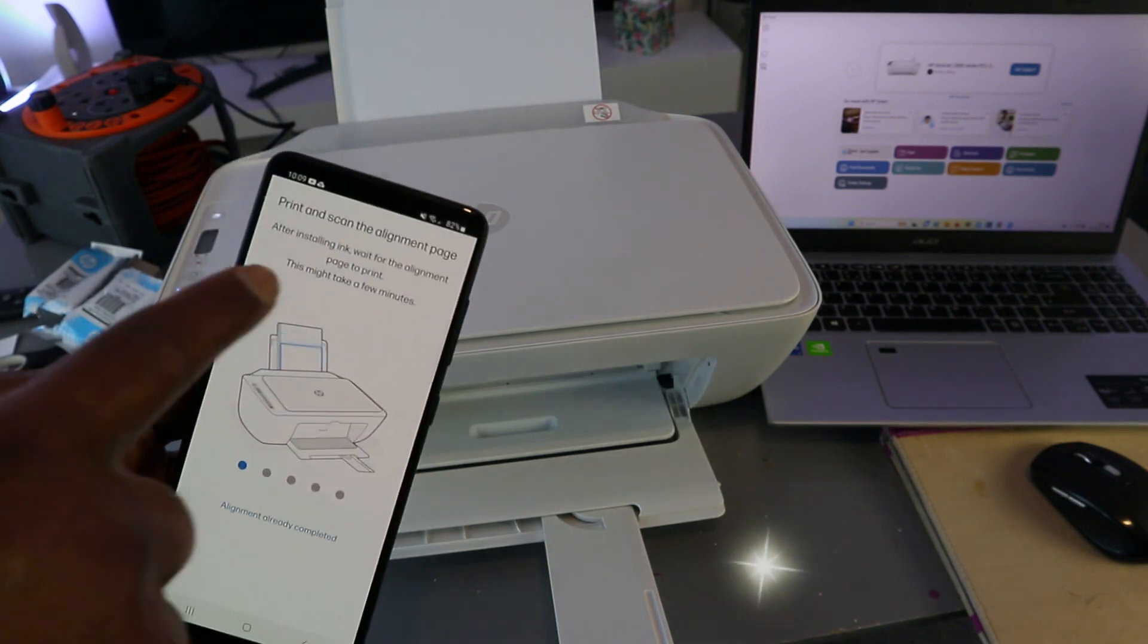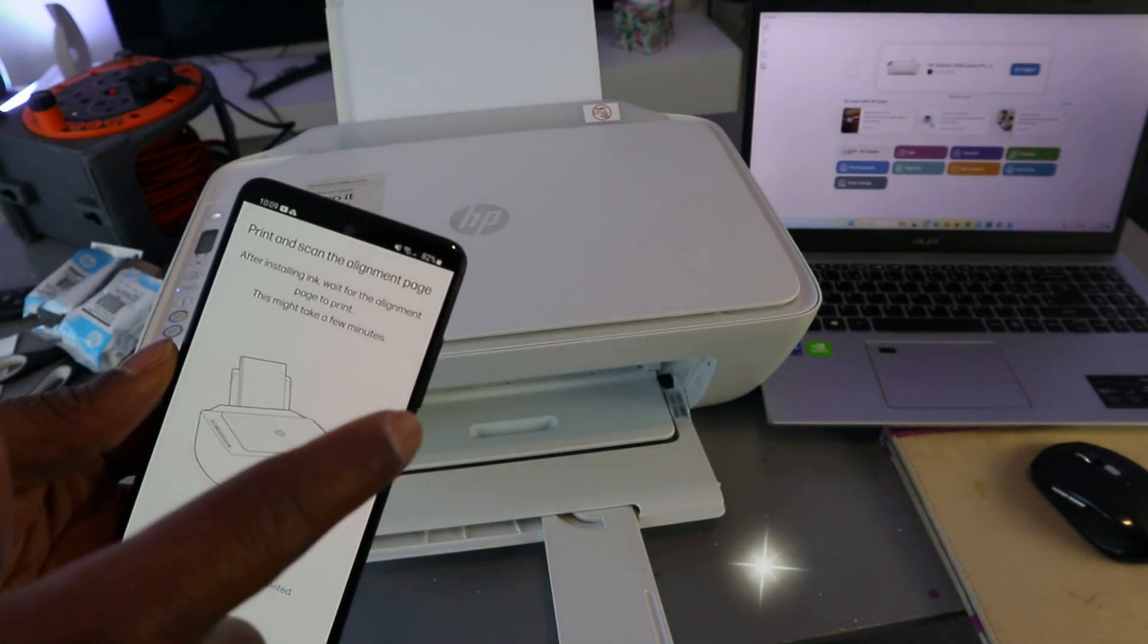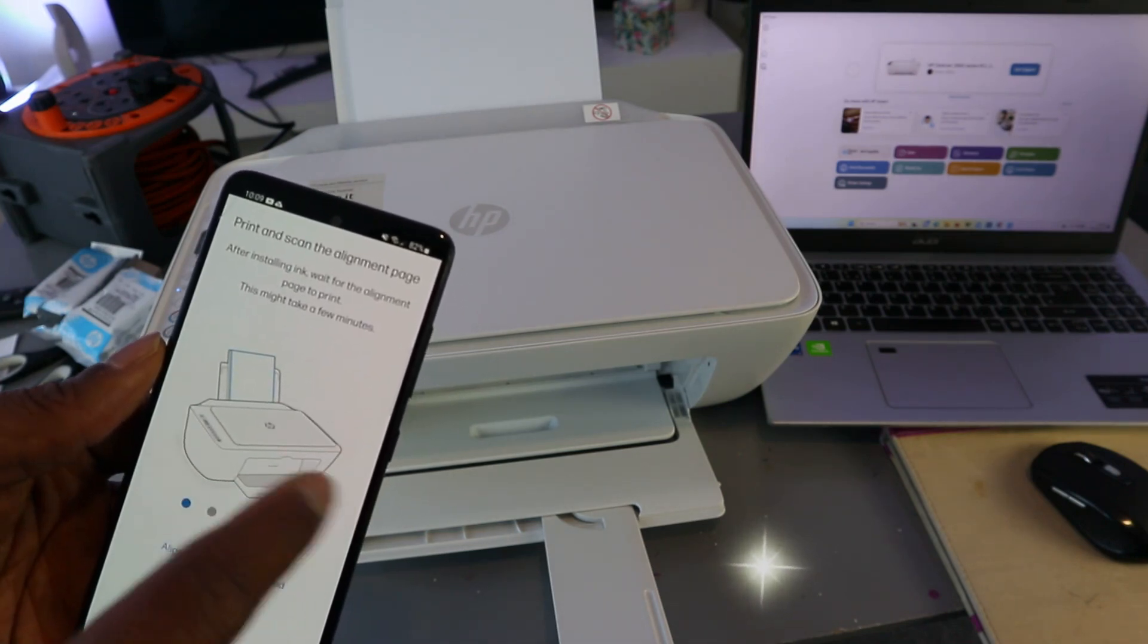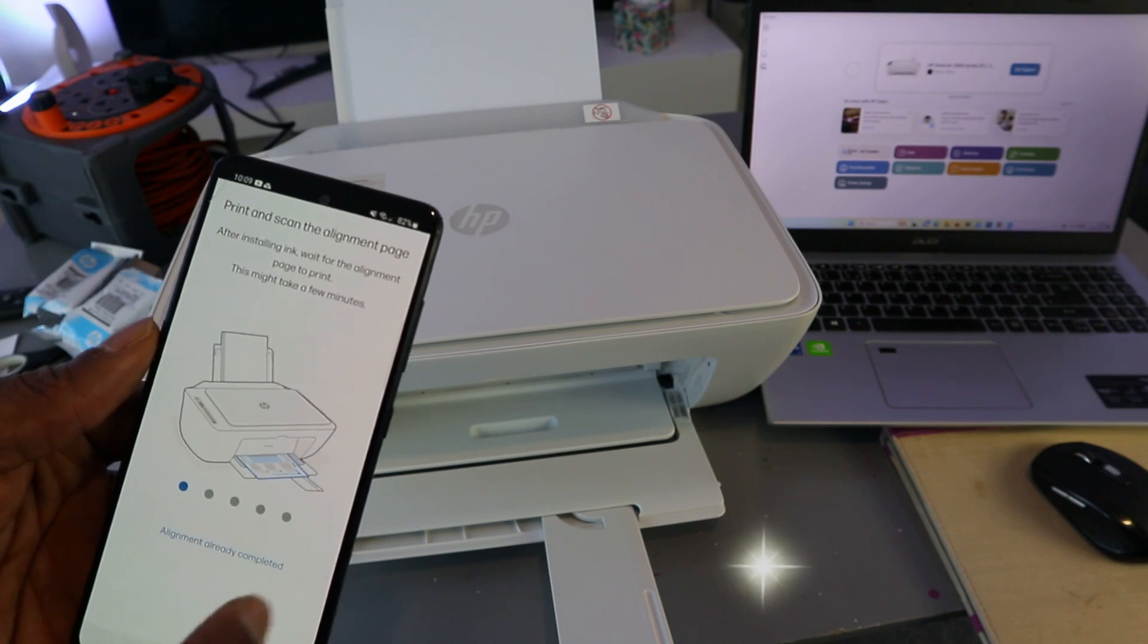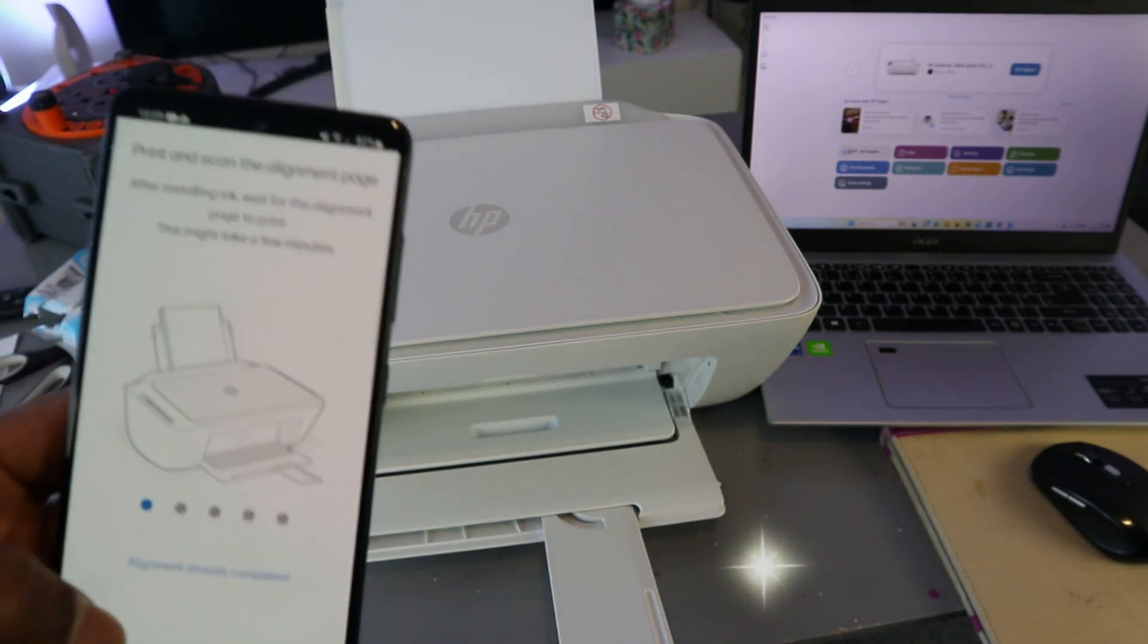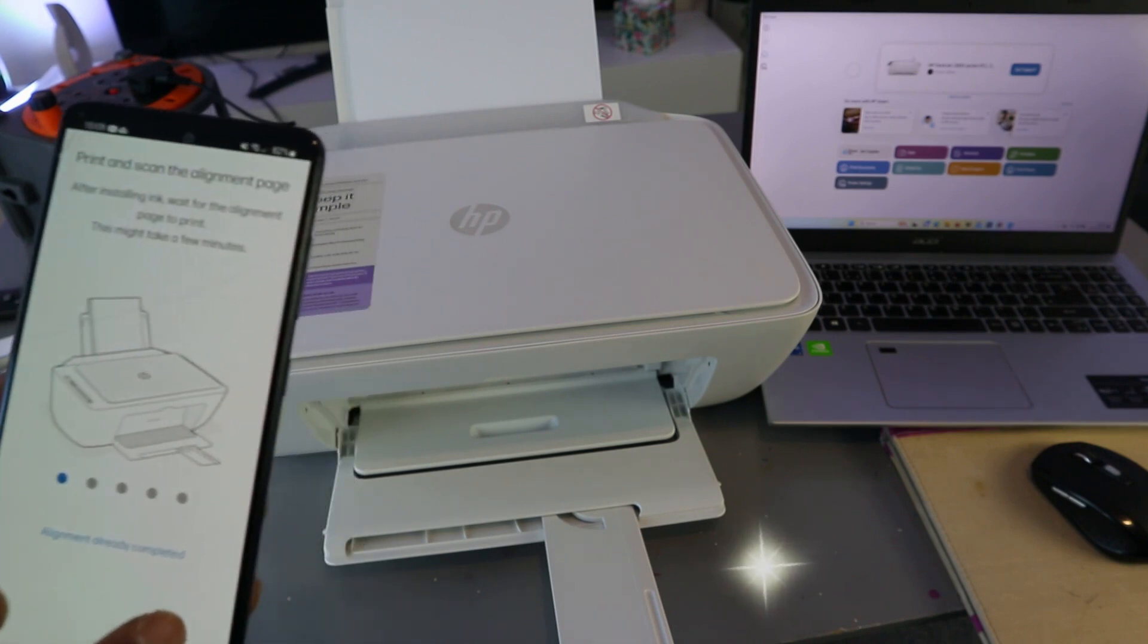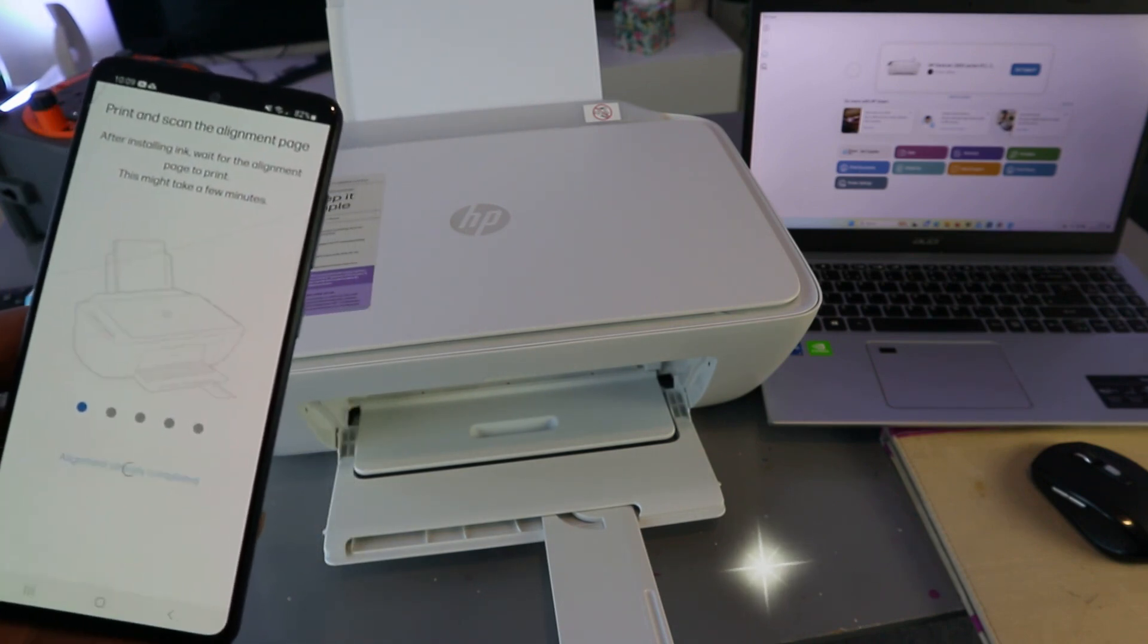Print scan the alignment page. After installing ink, wait for alignment page to print. This might take a few minutes. If you have done this before, then you can select alignment already completed.